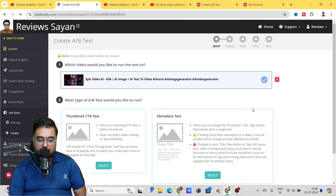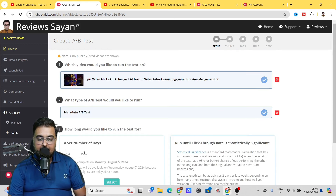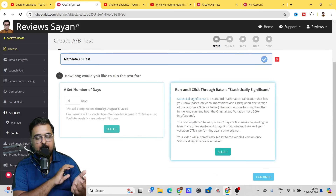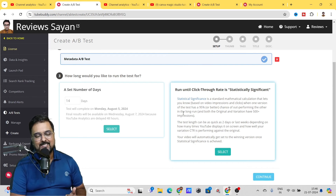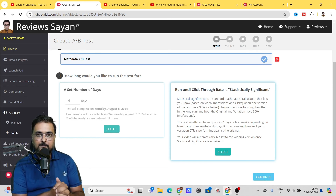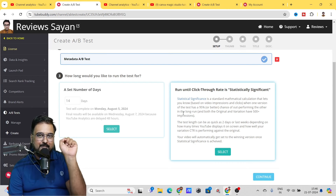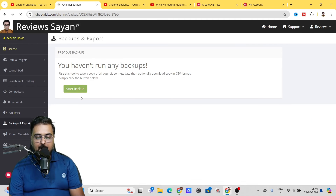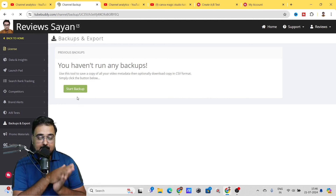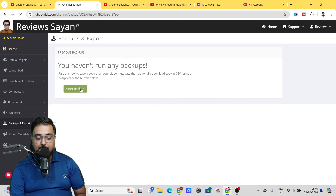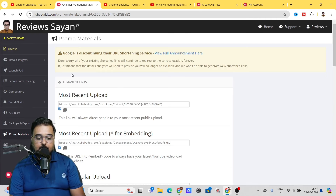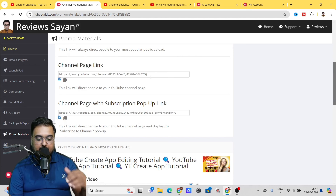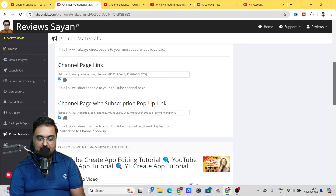There are also important tools like Backup and Export. If you wish to backup all your metadata — titles, tags, descriptions of all your videos — you can start a backup by clicking on it and it will back up all that metadata for future use. Then there are Promo Materials — this gives you your most recent uploads, most popular upload, and your channel page link, which you can share and distribute wherever you wish to get more promotion for your channel.